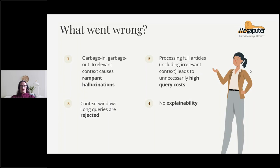Another issue was the high query cost. Most of the text being processed wasn't relevant. If you want to run a powerful AI like GPT-4 on 10,000 news articles, it's going to cost you about $60. These language models also have context windows — a context window is the maximum length of text it can process before it rejects the query and says it can't read this much. And the fourth issue was a lack of explainability of results.